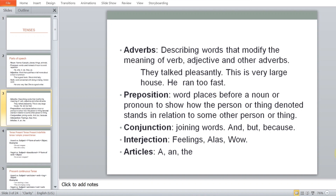After that, interjections. Interjections are basically feelings — for example, 'alas,' 'wow,' 'yikes.' You're scared, excited, happy. They basically describe your particular feelings. And last — articles.